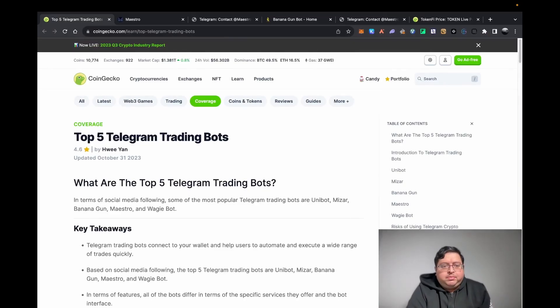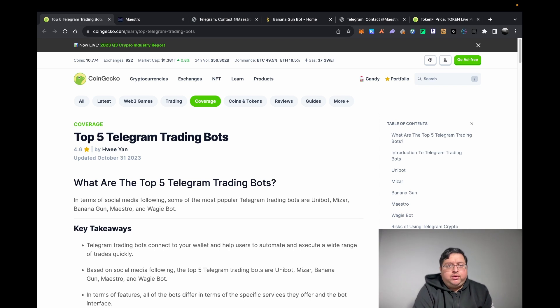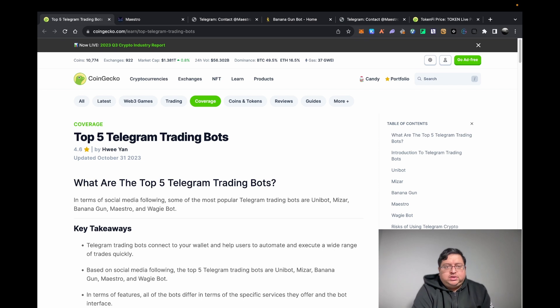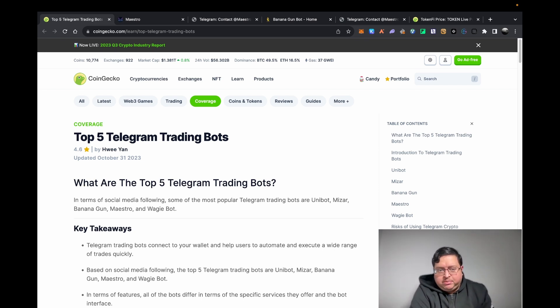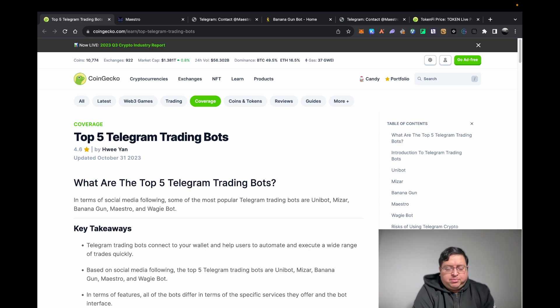Hi guys, welcome back to my channel. Today I want to talk about Telegram bots: how people use them, how I personally use them, what they are, how you can use them, etc. Before I get started, just a disclaimer - this is not financial advice.